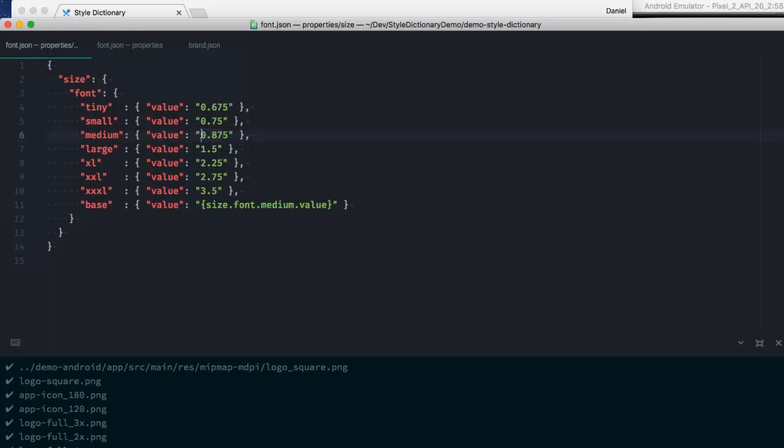I'm going to bump up the font size for readability. Okay, and let's up this one.